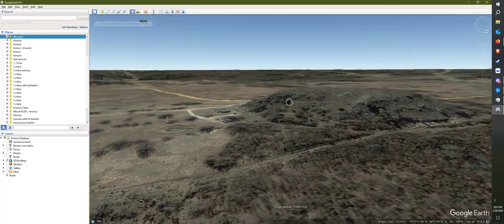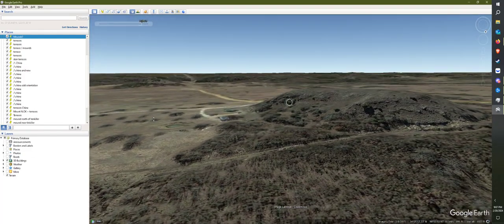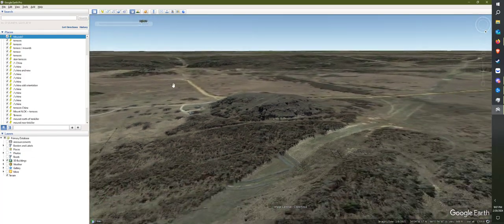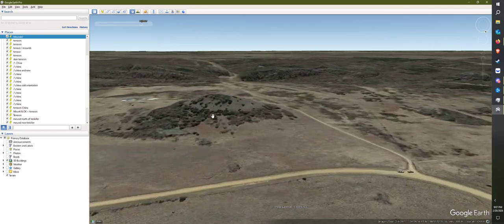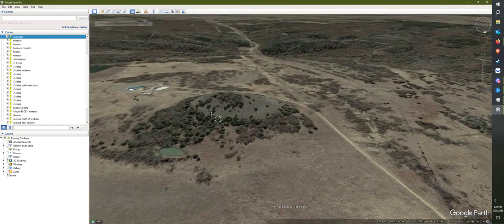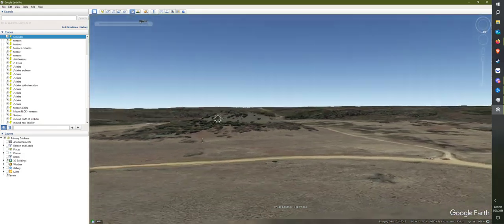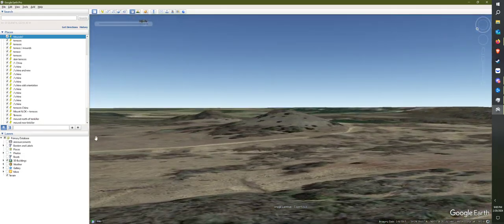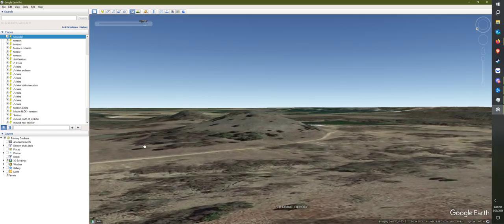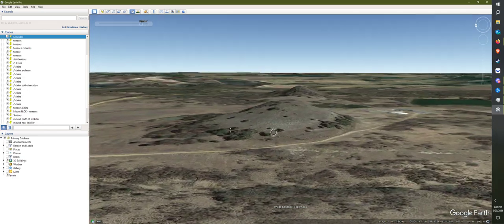And then one of these is almost conical, like this one. Yeah. I mean, is that natural?